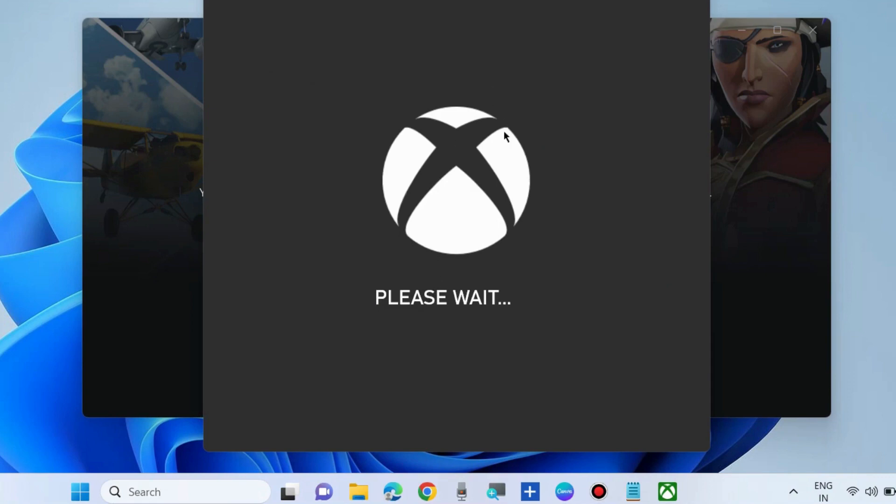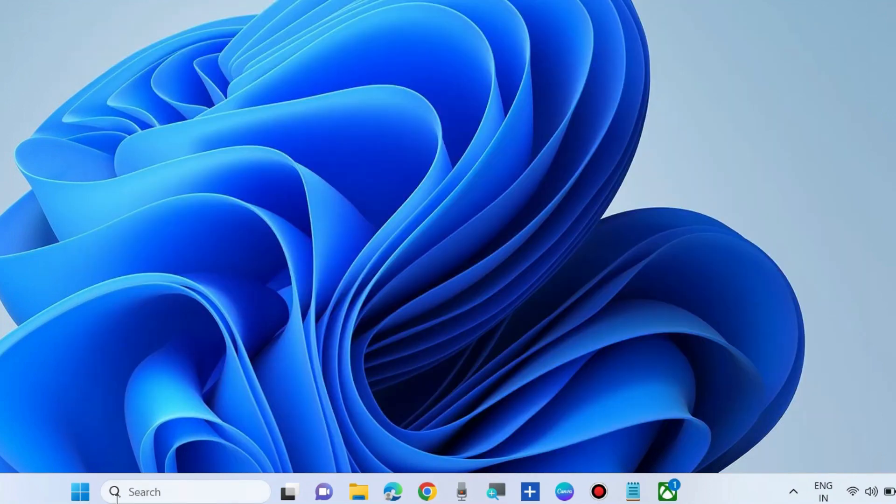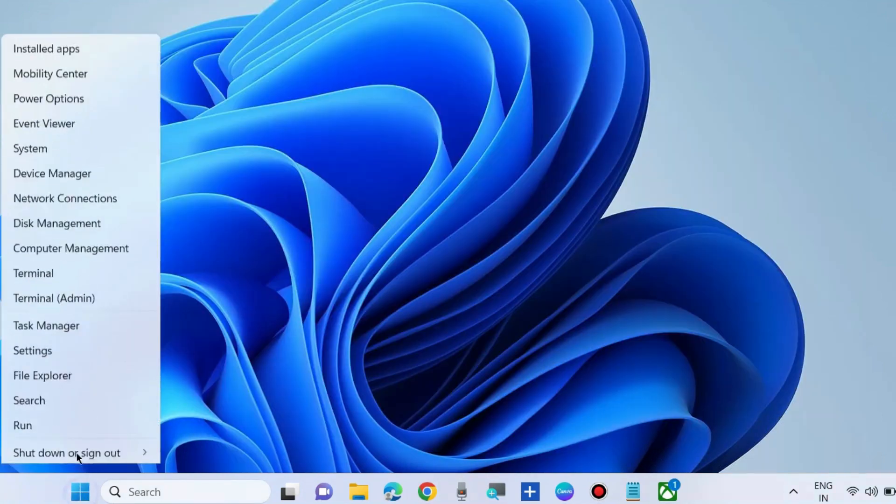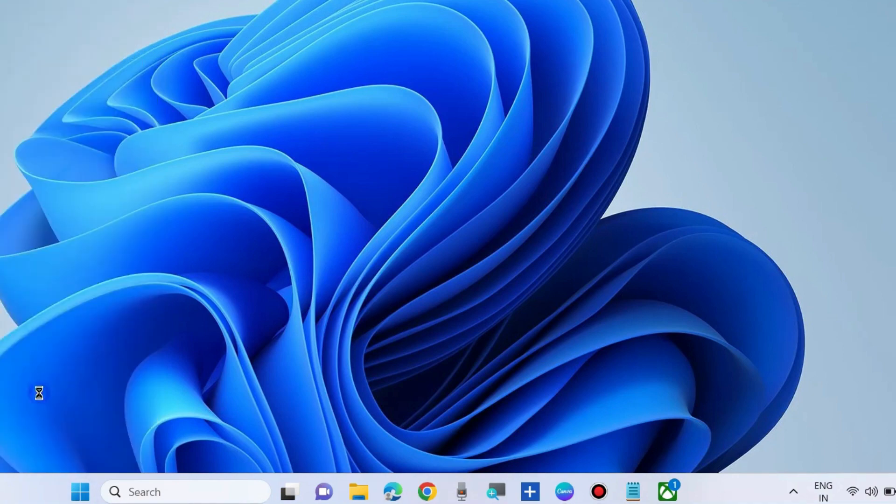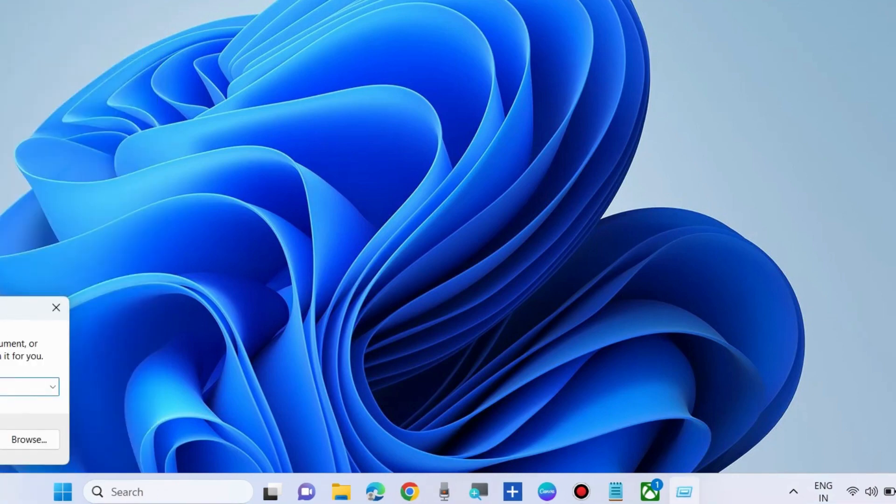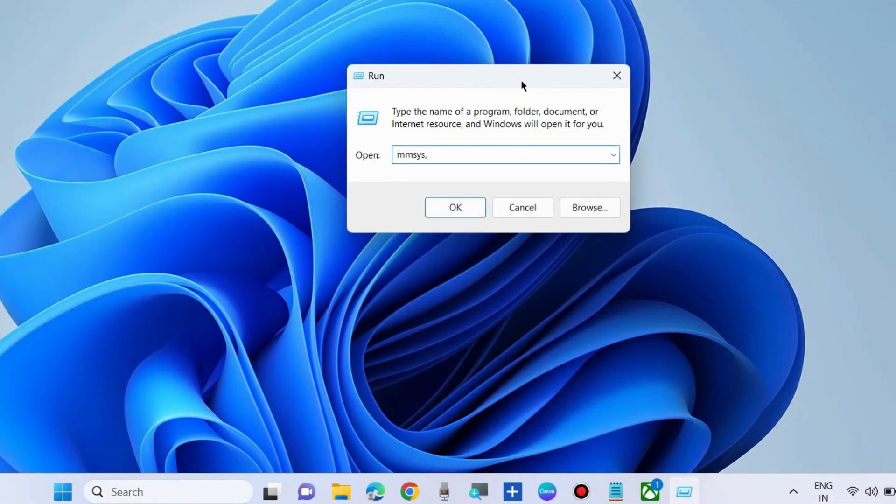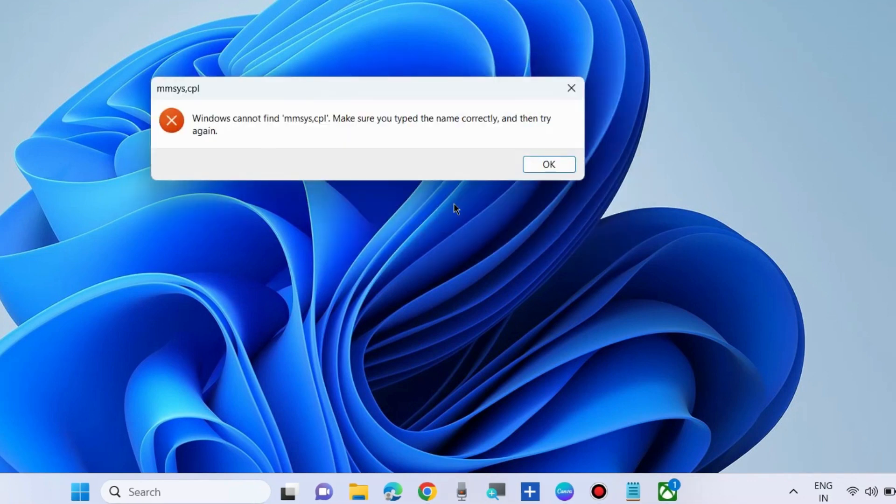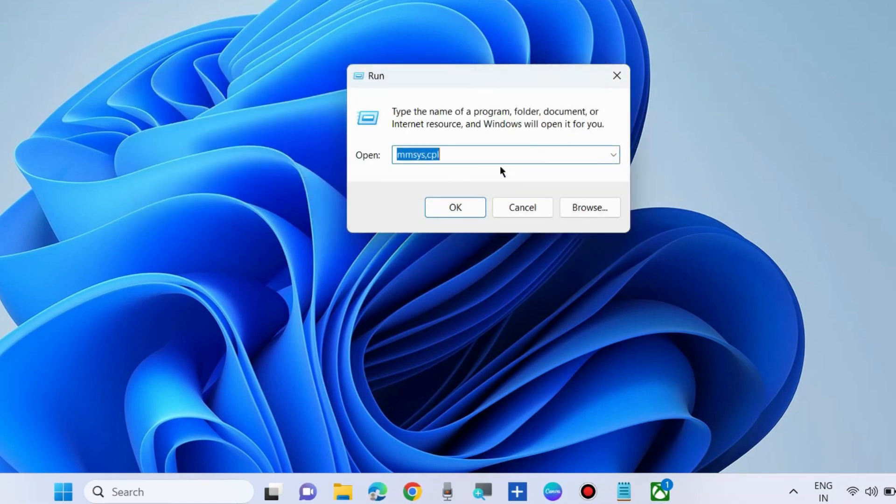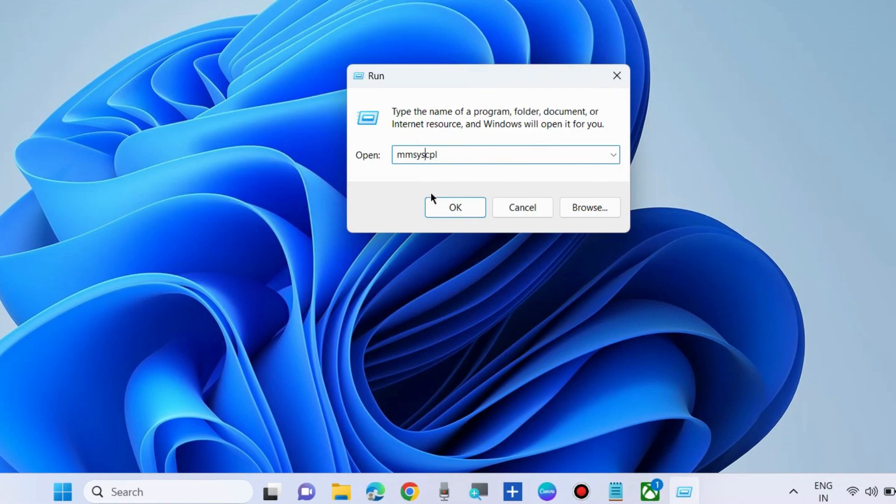Right-click on the Start button and choose Run command box. In the Run command box, type mmsys.cpl. It will open sound properties.